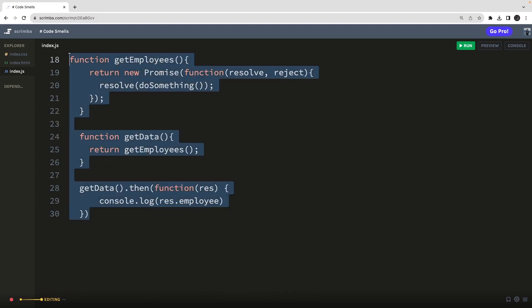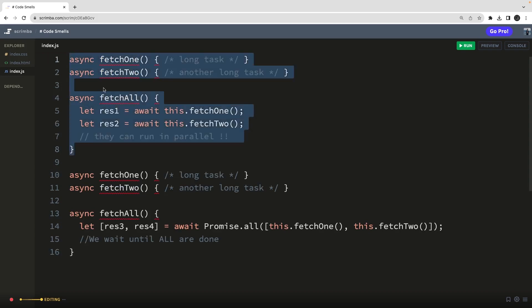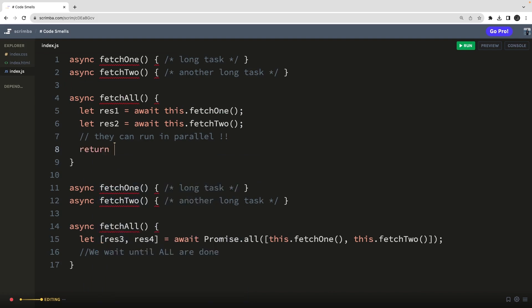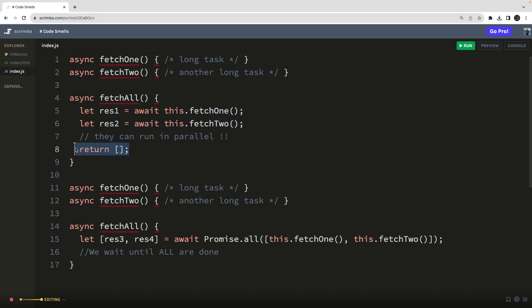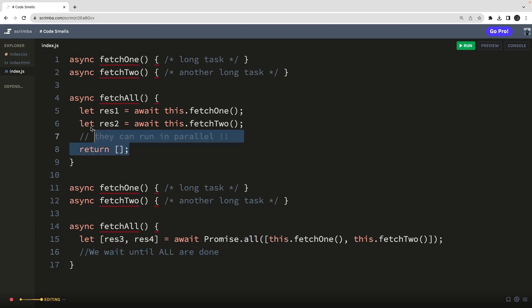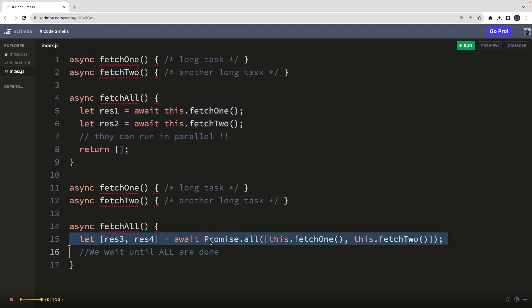These are just some examples of code smells — things we do in many places but can avoid. The last example is two functions where we want to return something once both tasks are done. Instead of blocking — first this executes, then that executes — you can use Promise.all and wait for all promises to be resolved at once. This is just another way of doing the same thing more cleanly, because you're already waiting until both promises are resolved.